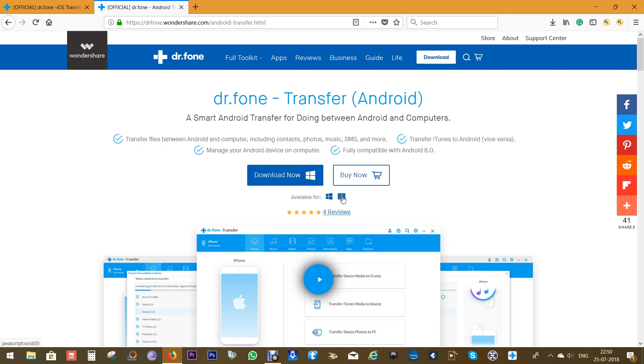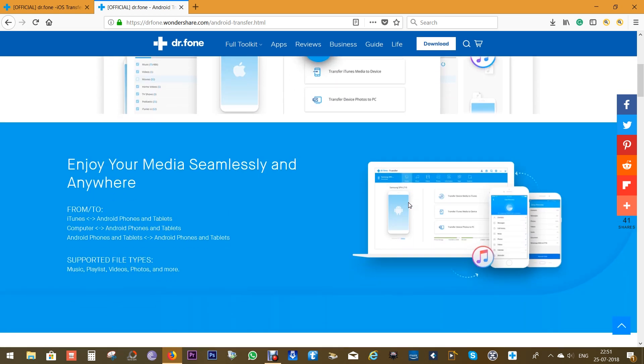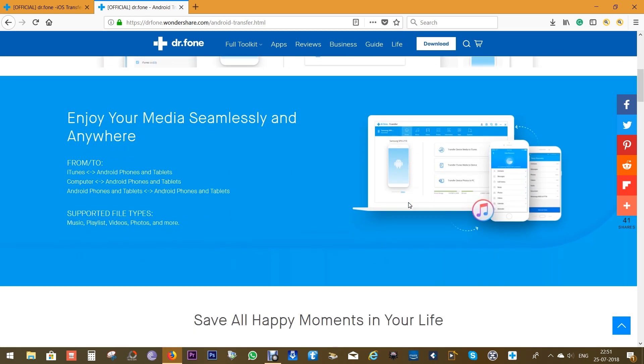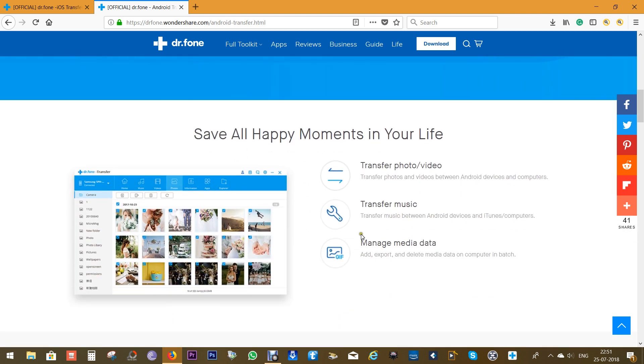It's available for both Windows and Mac. With this software I will show you how easy and fast it is to transfer contacts, photos, music, SMS and more in between smartphones and also transfer between iTunes and Android, which is quite complicated. Dr.Fone makes it really easy, it's just a one-step process. The latest Android versions are supported and there are separate tabs for transferring music, photos, videos, and also export, import and delete media in batch.